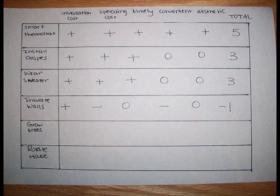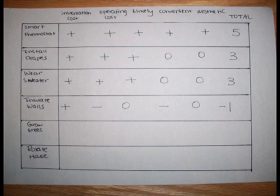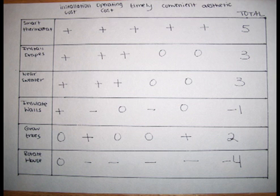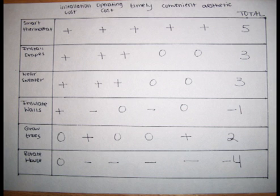Where we stand here, the leaderboard is still the smart thermostat. I continued on to finish the table. With growing trees, it came up to be that installation cost would be a neutral, operating cost would be a plus, timely fashion would be a neutral, conveniency would be a neutral, and the aesthetically pleasing would be a plus. To finish it off, this would end in a total of a positive two.